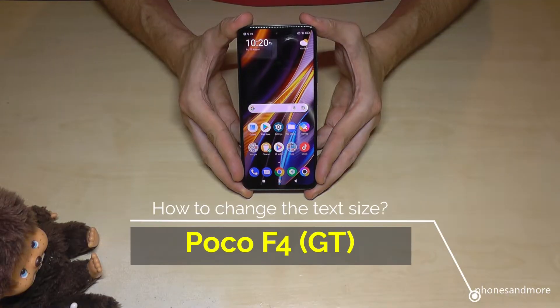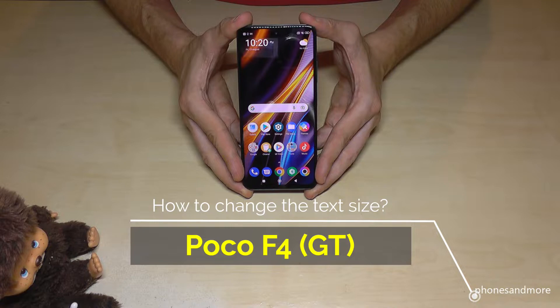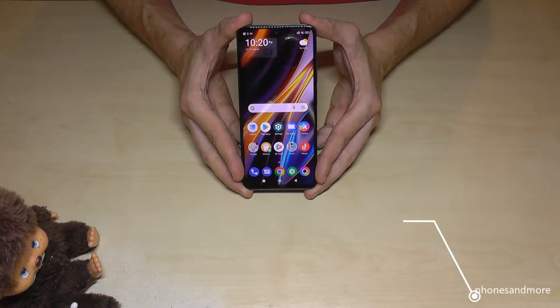Hello everybody. I want to show you with this video how you can increase the text size on the Poco F4 and Poco F4 GT.